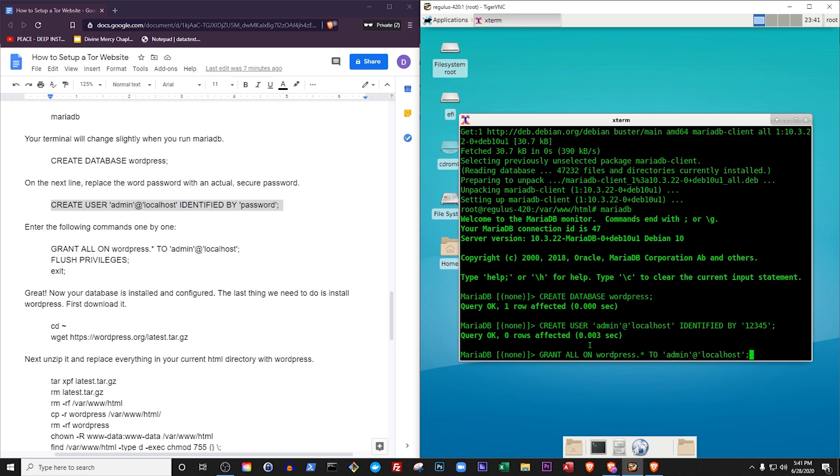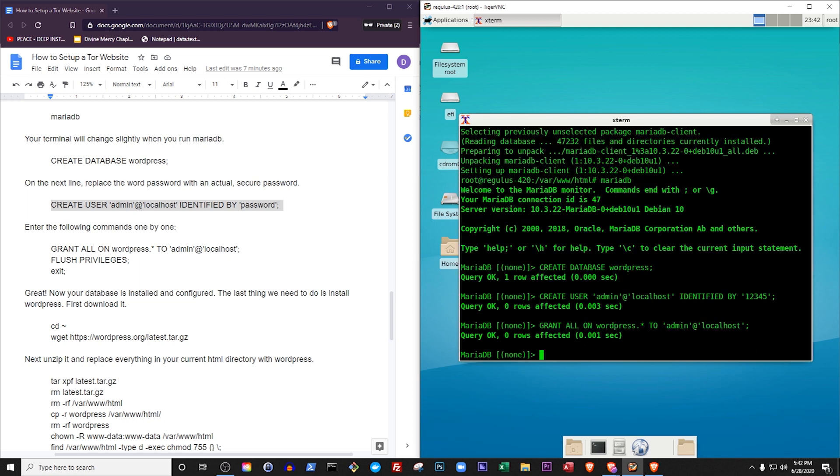The following commands should be run one by one. Grant all on WordPress to admin at localhost. This command grants the administrator complete power over every piece of data in the WordPress database. The dot asterisk after WordPress is a character code for a programming tool called Regular Expressions, which is primarily for selecting and manipulating text. The dot expression means any character, and the asterisk means repeated. Together it means if there is any letter, number, or other character in the WordPress database, or a bunch of characters making up words, sentences, paragraphs, or anything else, the admin should have power to access and modify all of that. In other words, this command gives the administrator total power over the WordPress database.